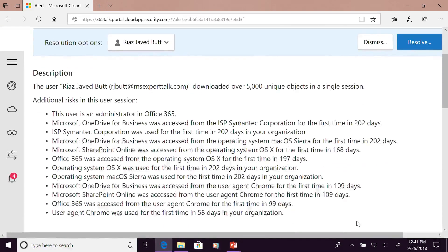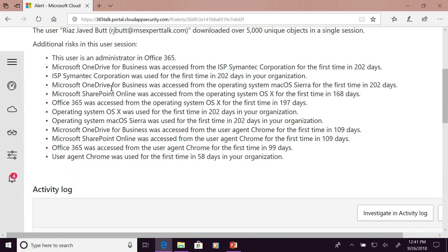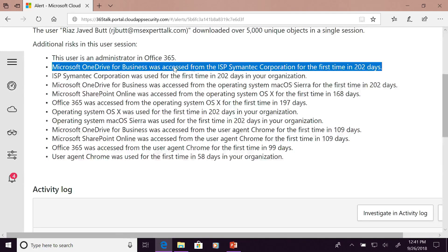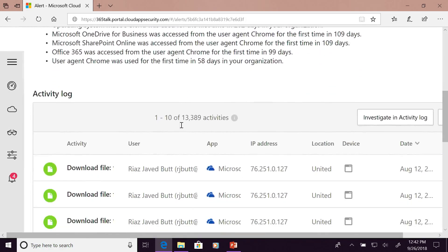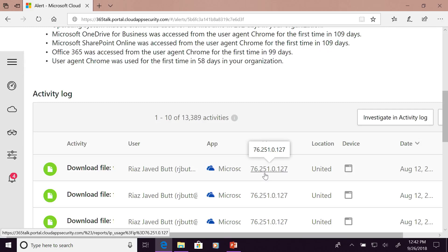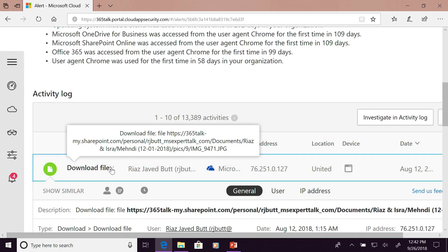As you can see, the risks associated with my user account — my user account is an administrator in 365 — it accessed OneDrive from an ISP, and then it had OneDrive data downloaded on a Mac operating system and other devices, which I never did in the past, so it generated an alert for my user account. If you need to interrogate further, you can see what data was downloaded, from which IP address, what the data file was, and from where it was being downloaded in 365.